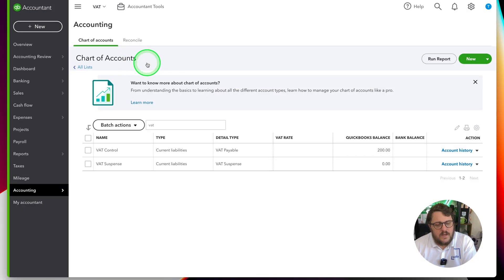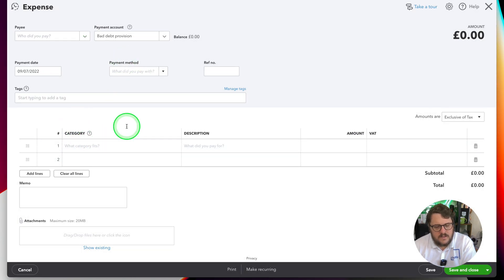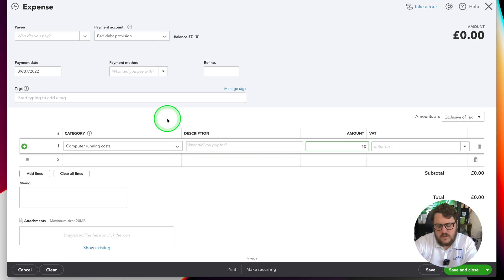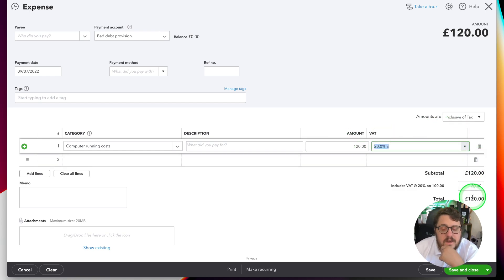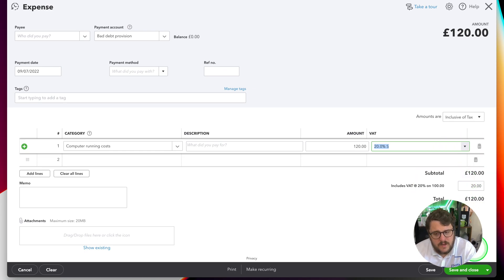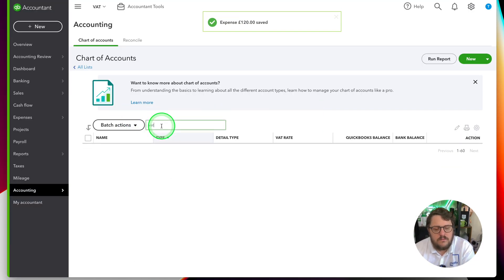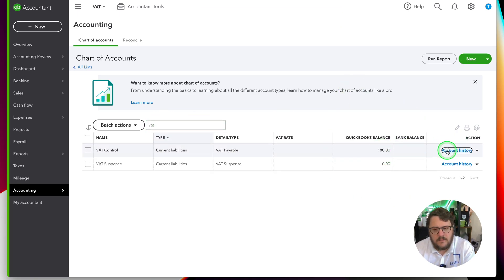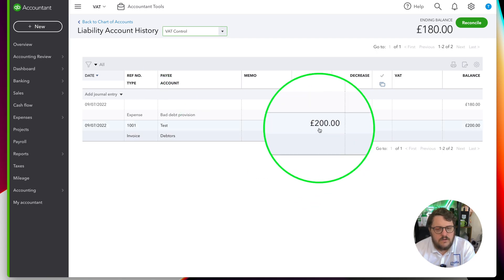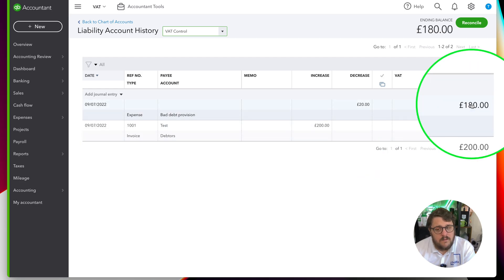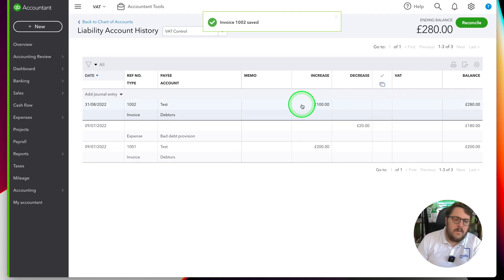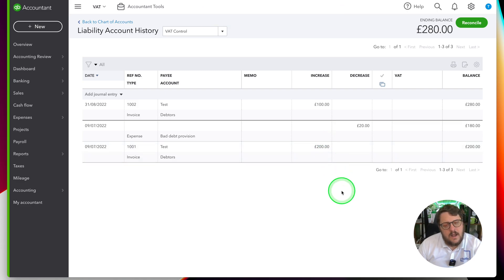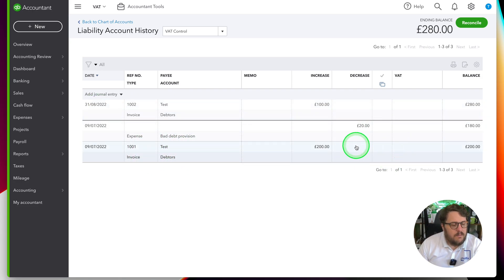As an example, if I put in an expense of £120 at 20% VAT inclusive, QuickBooks works out that out of the £120 I incurred £20 of VAT. Now my VAT control is reduced to £180 — I've collected £200 from debtors and reclaimed £20 on the expense, so I have £180 to pay over. I'll add one more transaction but put it into August — £100 — so now I've got items in July and items in August. Let's submit my July VAT return and see what happens to this account.